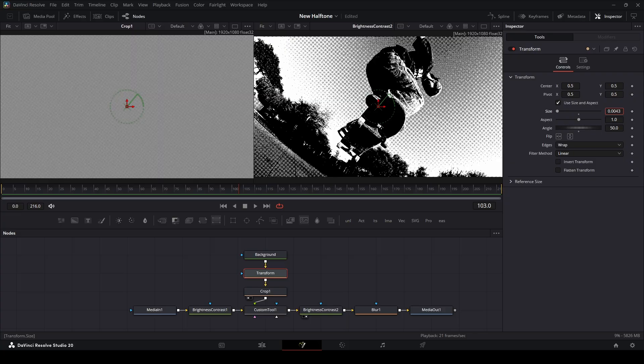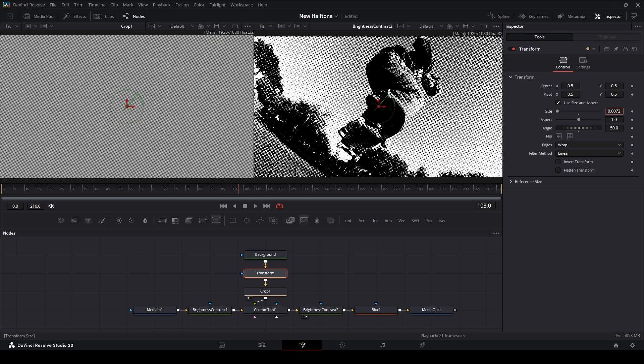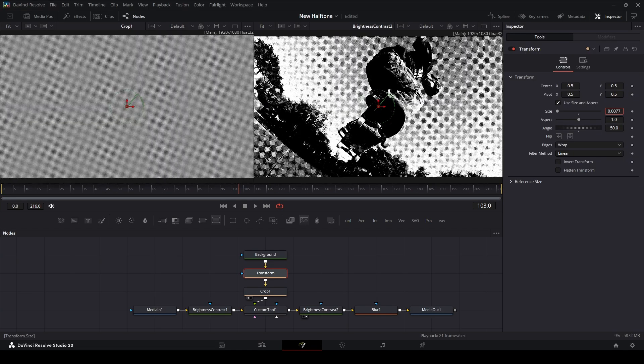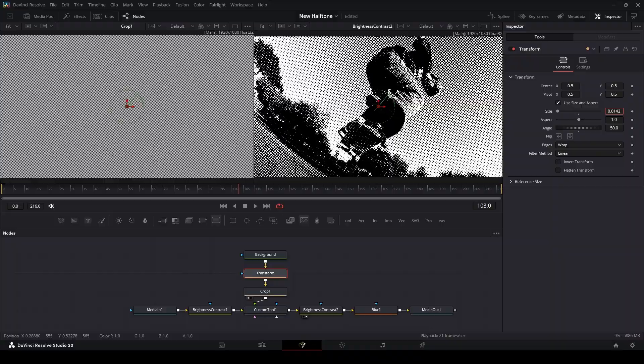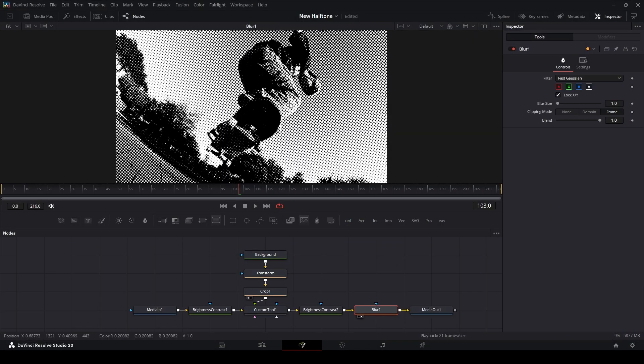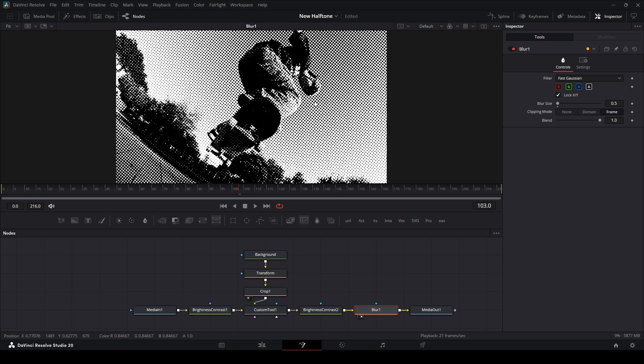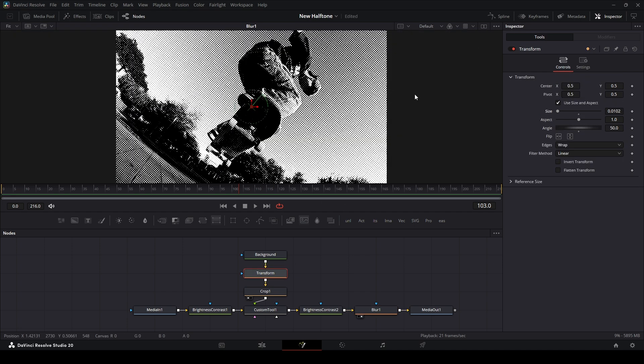You can adjust the size by holding down control and scrolling this size panel to adjust the size of the halftone pattern that we see here. If you want a little bit more softness into the effect, you can add the blur. I'll put it to about 0.5, which is blurring about just one pixel. It's still kind of sharp but a little bit softer. That is our halftone effect.